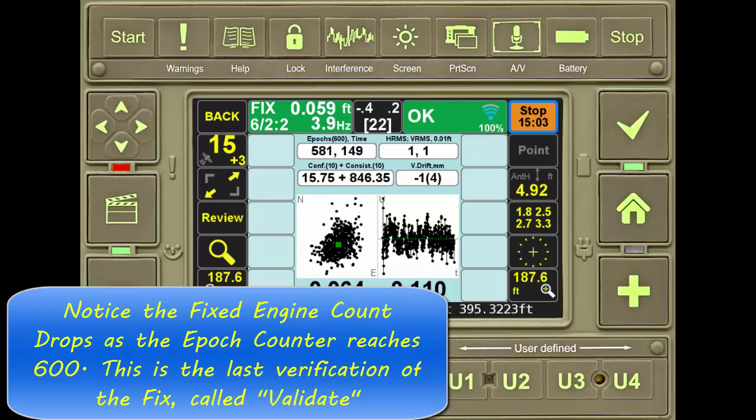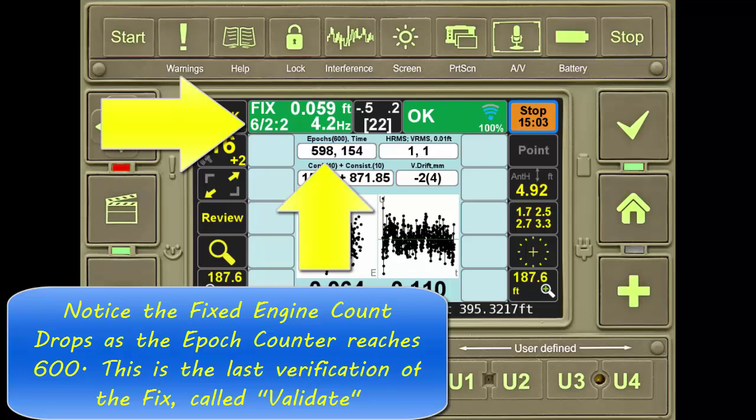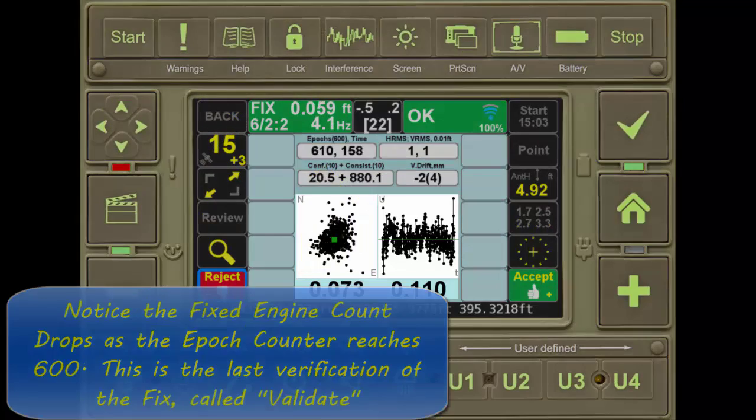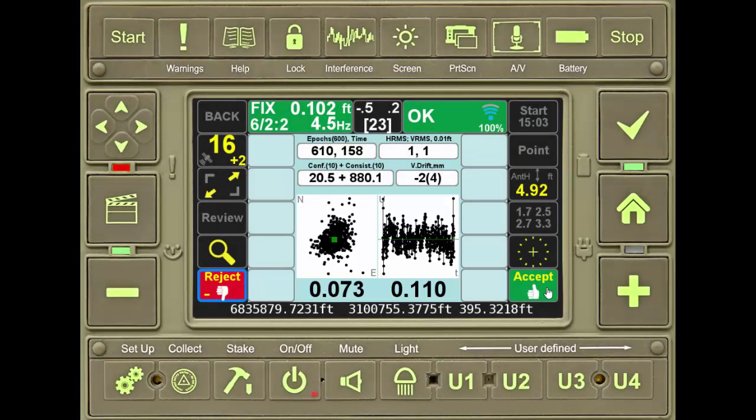Once these epochs have been collected, the receiver will then reset one last time to verify the original fix from the initial phase 1 resets. The white squares on the left and right of the center of the screen show the scatterplot of each epoch as it's recorded.